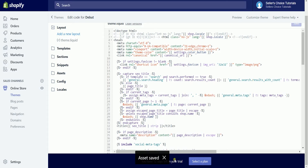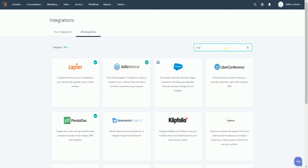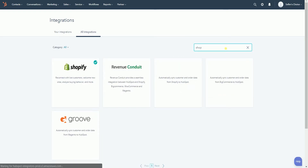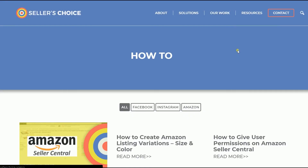And that's it. When you visit the integration page of HubSpot, you should see a green check on Shopify. This means that the tracking code was successfully installed on your Shopify website. And those, ladies and gents, are the steps on how to install the HubSpot tracking code on a Shopify site.